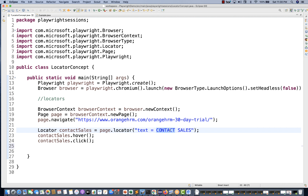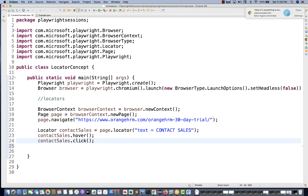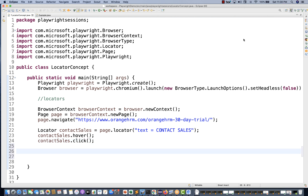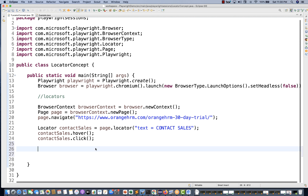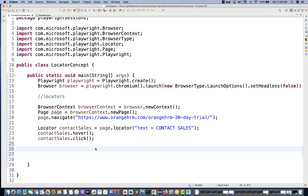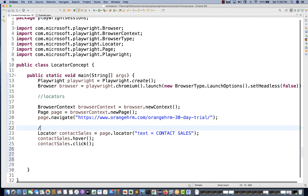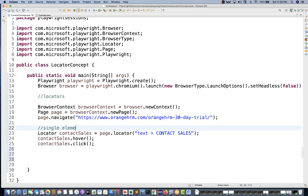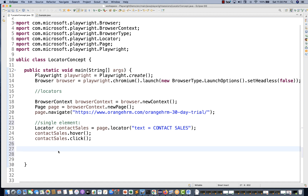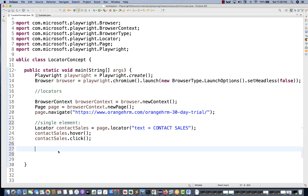Likewise, you can create any locator and pass any selector - it could be XPath, CSS selector, link text, whatever you want to use. We will cover what different selectors are available in the next chapter. Right now we are just concentrating on how to create a web element. If you want the findElements kind of concept, this was for a single element.